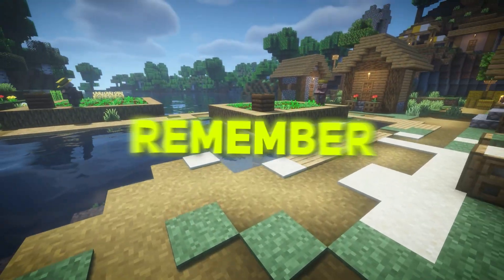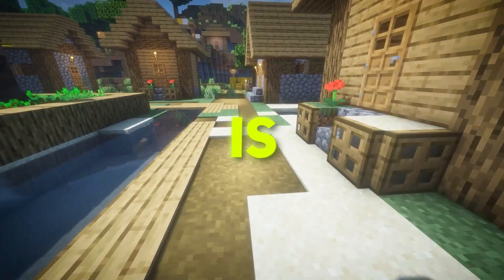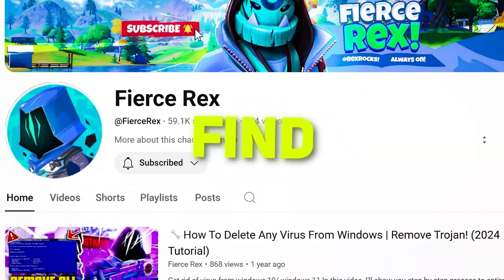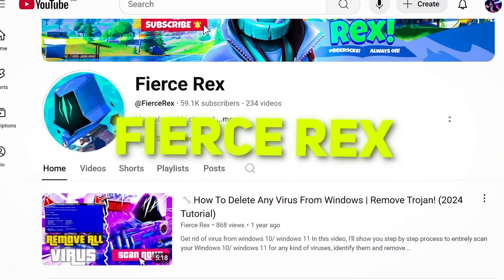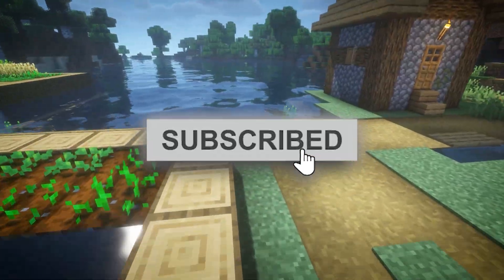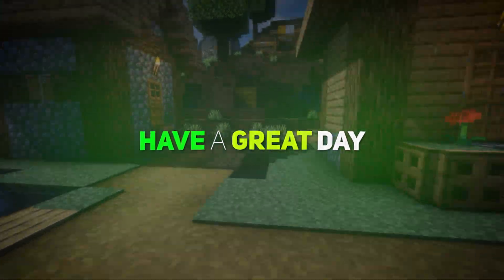Make sure to remember me — the name is Rex and you'll find me as Fierce Rex on YouTube. Do hit the subscribe button, it really means a lot. Anyways, have a great day.